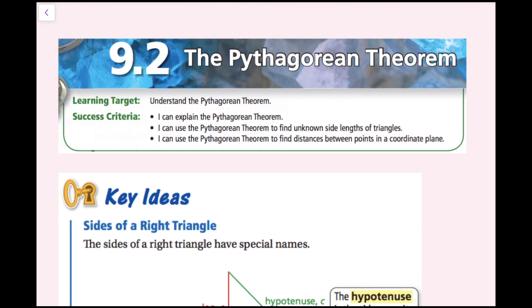In this lesson, we're going to be learning about the Pythagorean Theorem. The success criteria is: I can explain the Pythagorean Theorem, I can use the Pythagorean Theorem to find an unknown side length in right triangles, and I can use the Pythagorean Theorem to find distances between points in a coordinate plane.